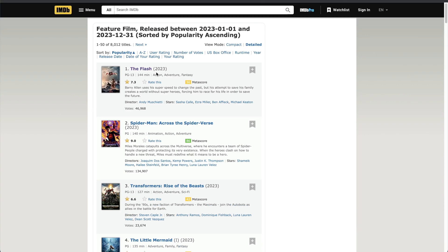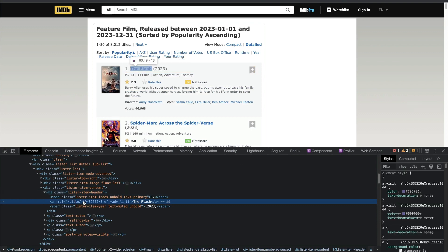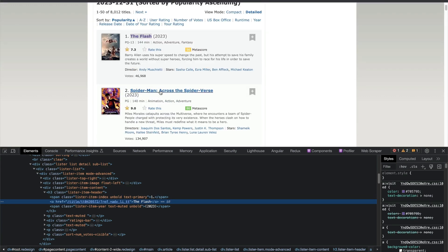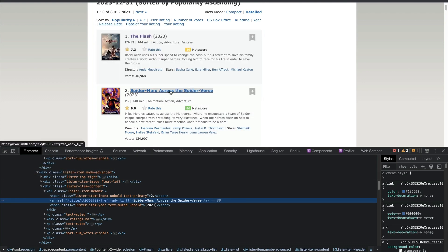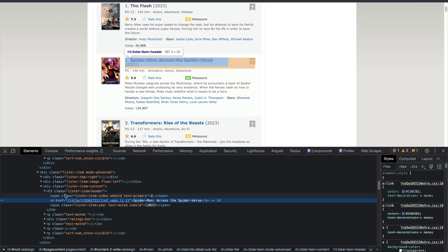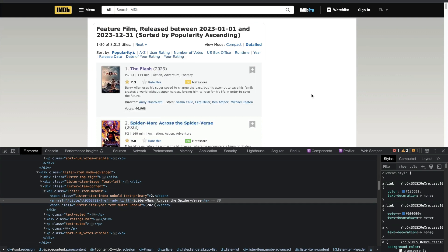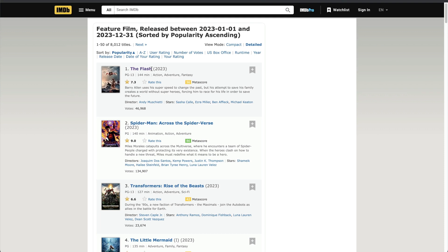First let me inspect the element. You can see it has this H2, then a span, then an anchor tag, and the anchor tag contains 'The Flash', which is the title of this movie. Going to the second title, I'm assuming it's going to have the same DOM structure — H3 and inside H3 an anchor tag. Almost 100 percent of the time, similar kinds of elements on a web page have the same kind of DOM HTML structure, which is important when we try to scrape things.